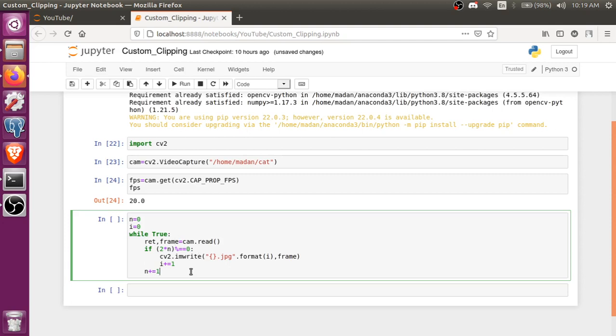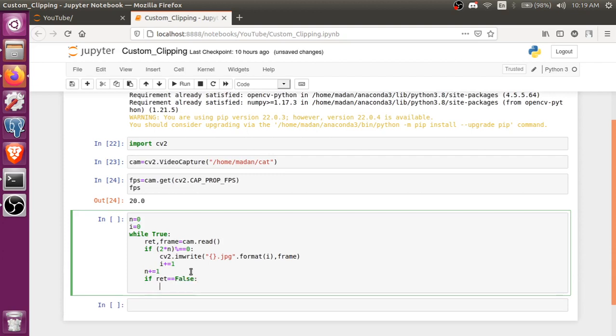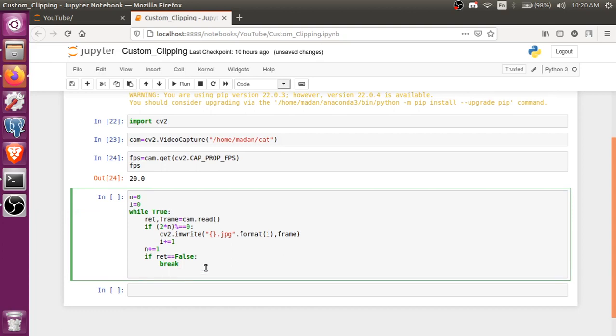And if read is returning False, if the frame is False, I mean our video has been ended or there is a problem, so we are gonna break the loop.